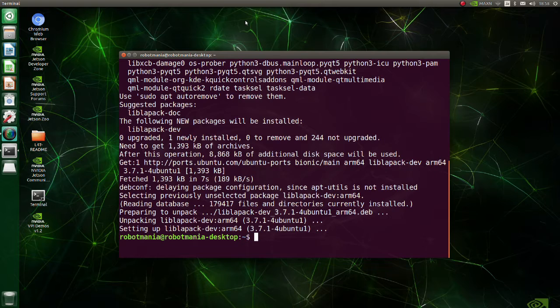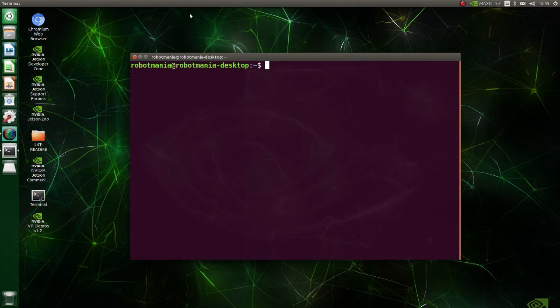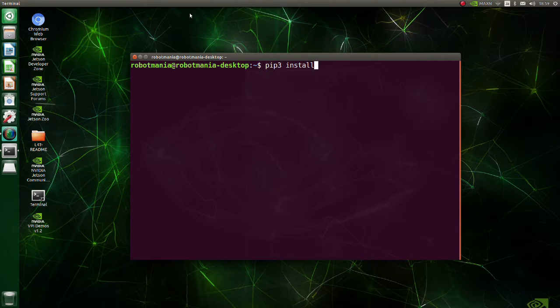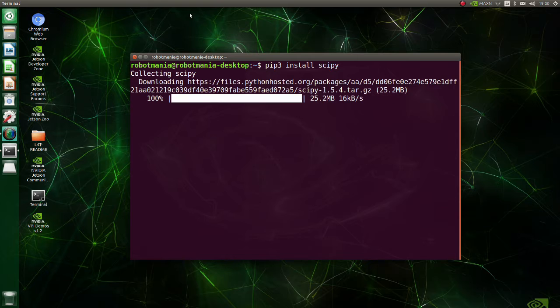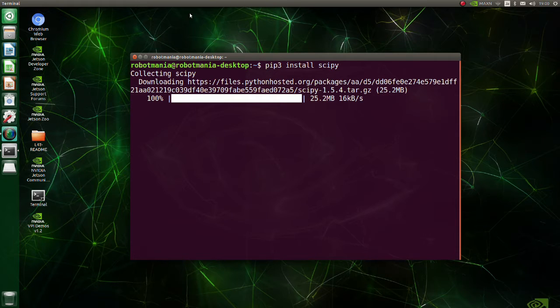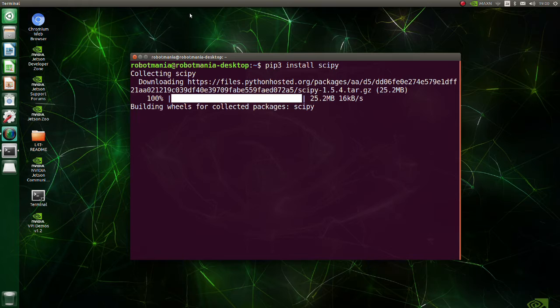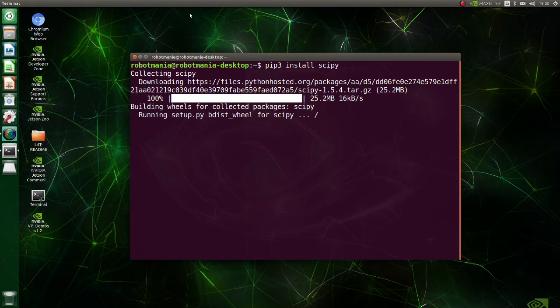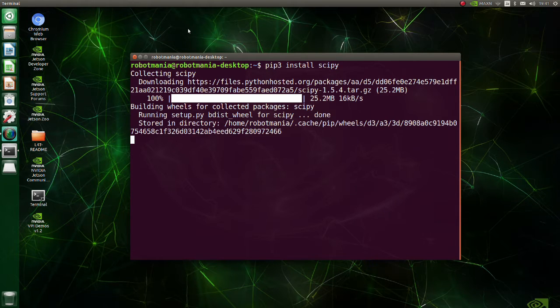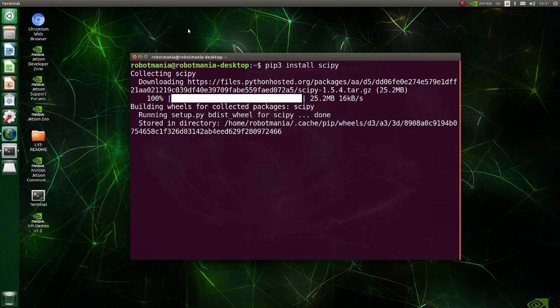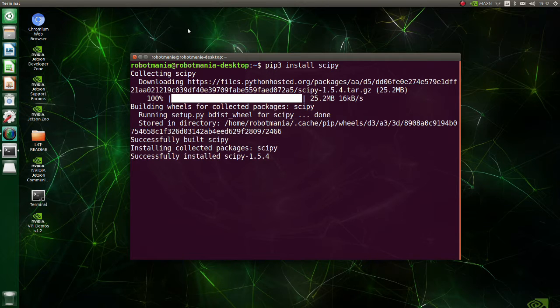Now we are ready to install scipy. Scipy is a free Python library used for scientific computing. Scipy contains modules for optimization, linear algebra, integration, interpolation, and special functions, FFT, signal and image processing.